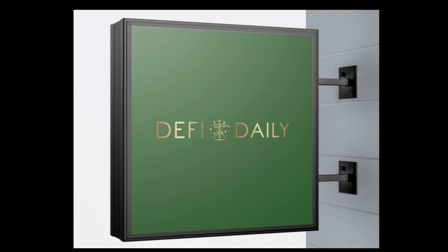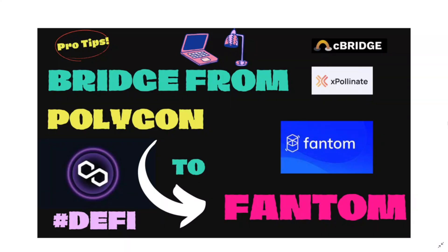Good morning, good afternoon, and good evening. Welcome one more time to DeFi Daily. Today I bring you a short but very useful video that is going to teach you how to bridge your funds from Polygon to Fantom, or in easy words, how to send your tokens from Polygon to Fantom. And to do this, we're going to use two systems.